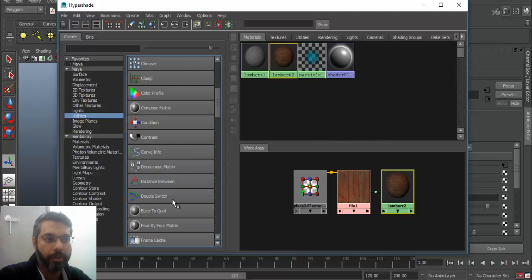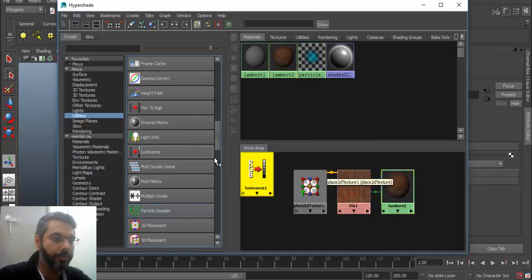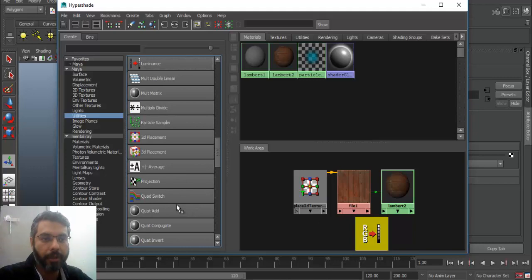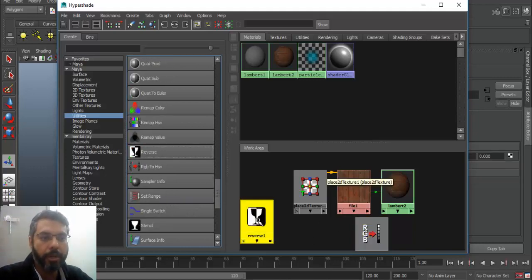For example, if you can look for something called RGB to luminance, what this would do is it would convert the RGB information into a grayscale luminance information. Then there's a node called reverse. We'll use that as well.